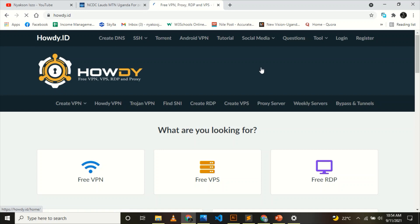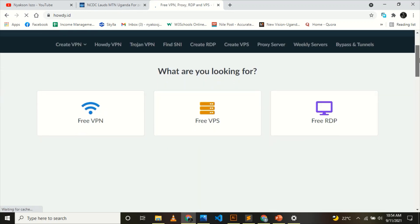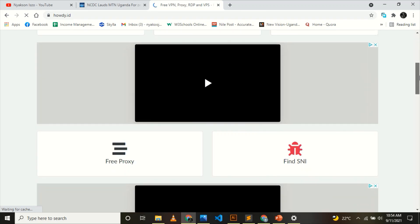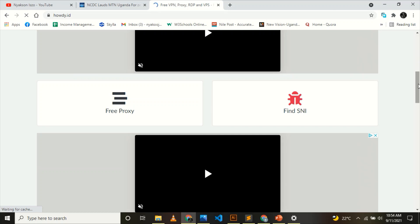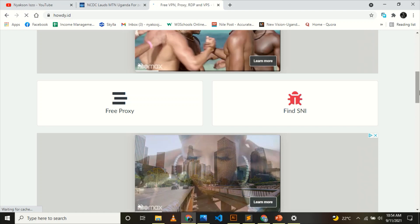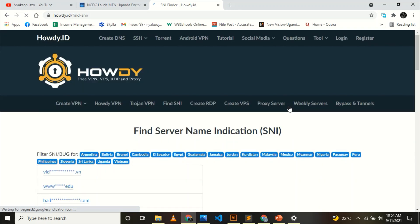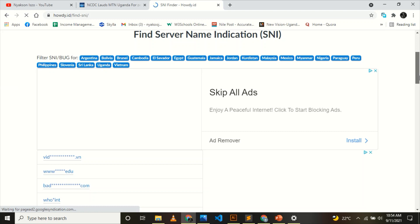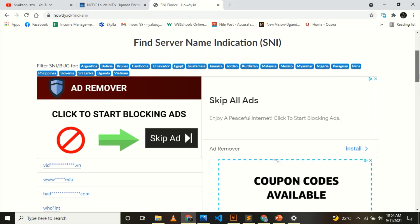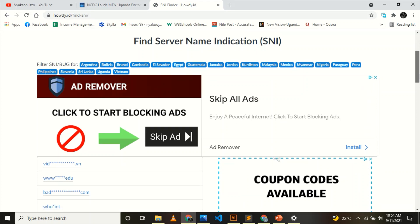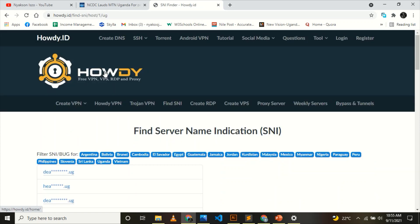When you use Find SNI, it will ask you which country you want the SNI for. There are very many countries — Argentina, Bolivia, Brunei, Cambodia, Egypt, Jamaica, Jordan, and a lot more. But we shall choose Uganda. When you click Uganda, you'll see that the results all have '.ug' domains. There are very many of them — I can see one, two, three, four — and up to the very end we have page 72. Imagine, all of these are working hosts.